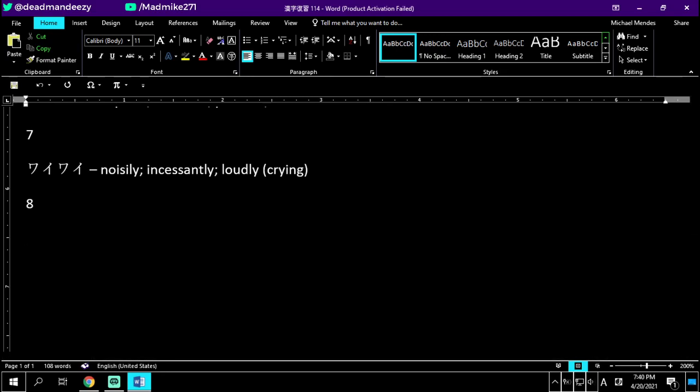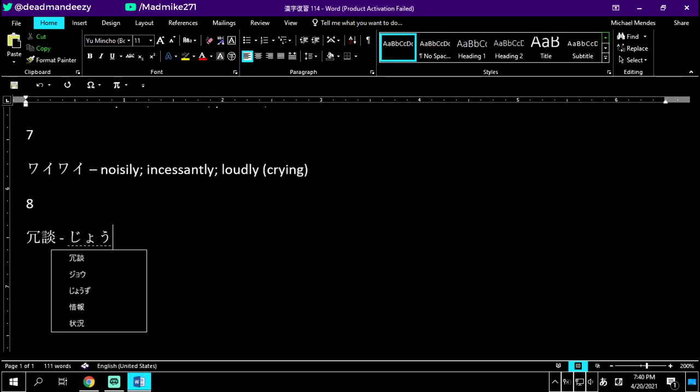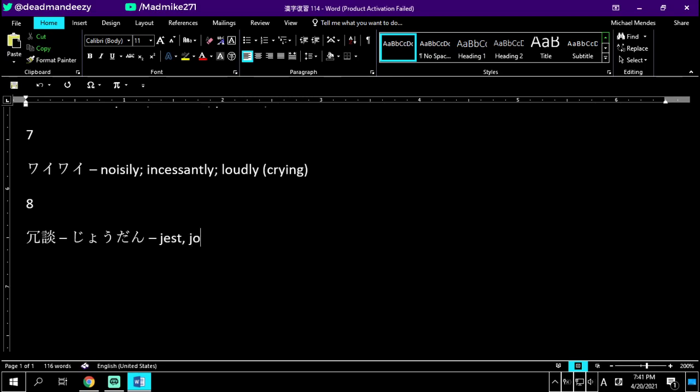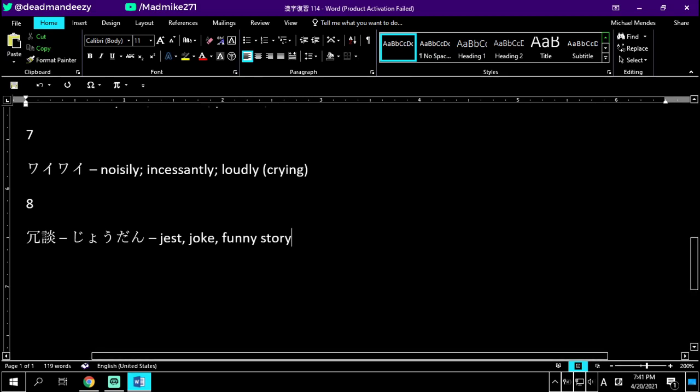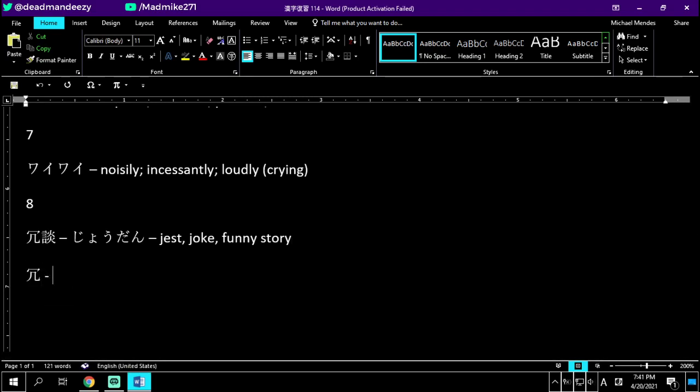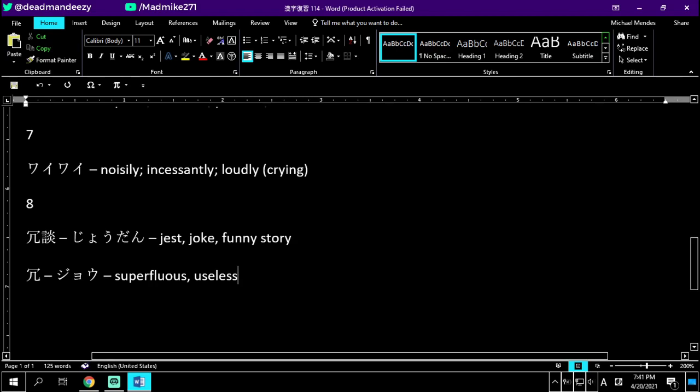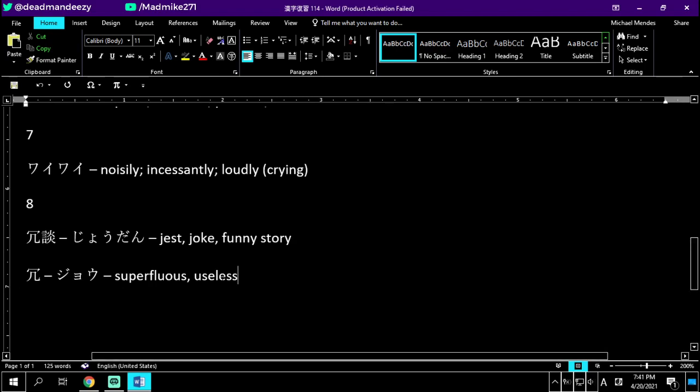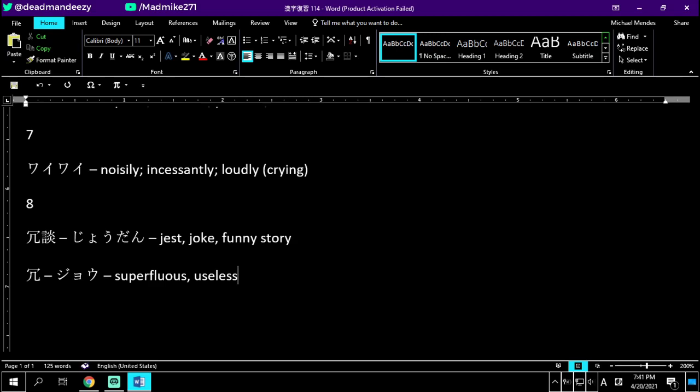Number eight is jodan. Jodan is a jest, a joke, a funny story. Like if you told a funny story and they were laughing, you might say jodan janaiyo, like it's not just a joke, like it really happened. Jodan is our new kanji here. Onyomi is jo. Which means superfluous or useless. We've got a desk underneath a cover, table underneath a cover. Superfluous or useless, as if the cover was the table itself and you had a table underneath it. And if you don't use covers on your dinner tables, you might think that that cover is useless. Superfluous or useless is jo.